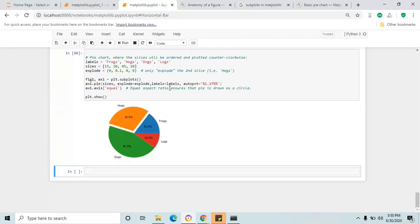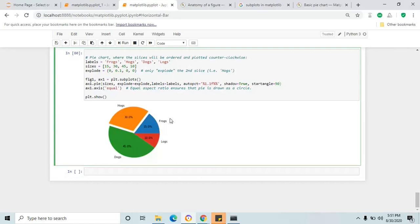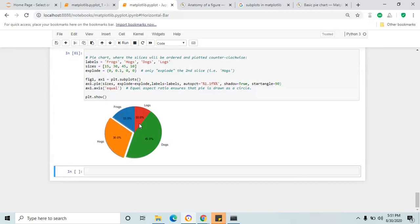Each value is now represented in percentage format. The last two attributes are shadow and startangle — shadow adds a shadow on each slice, and startangle shows a 90-degree rotation. Click shift+enter and you will see the chart is rotated 90 degrees and slice two is exploded out of the other slices in the pie graph.